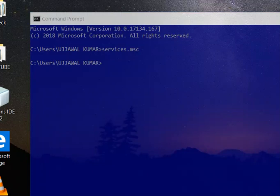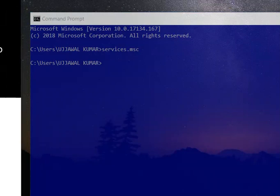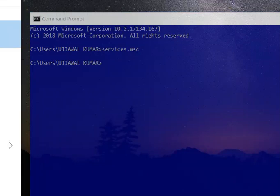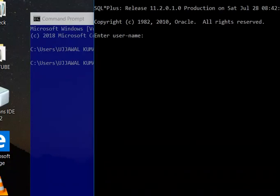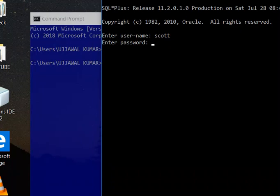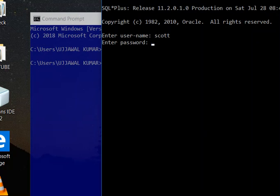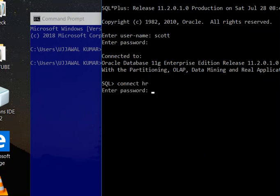Type SQL Plus, enter. Type your username, now enter password, enter. Now here connect HR, password here, enter. Now this is connected.